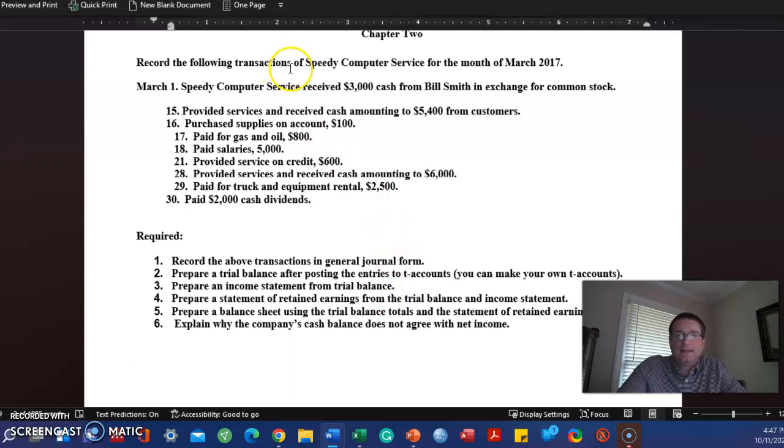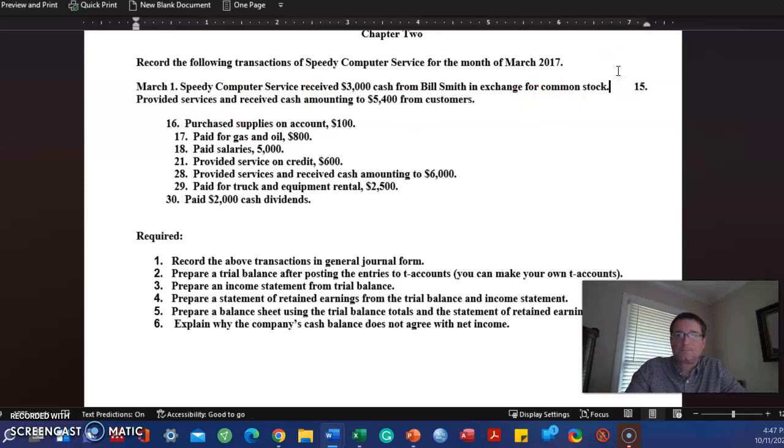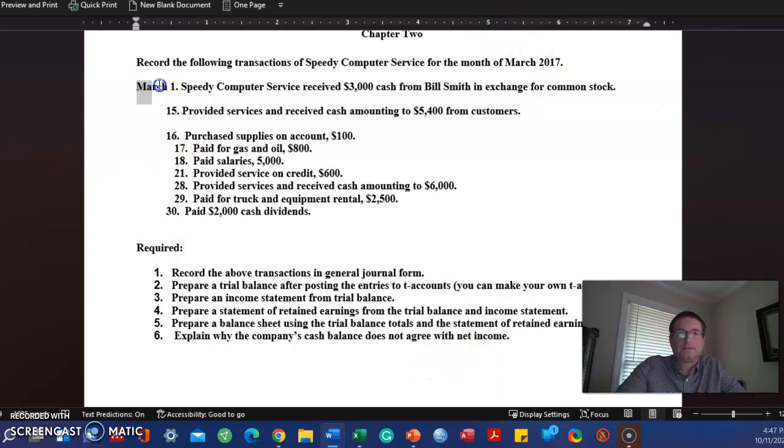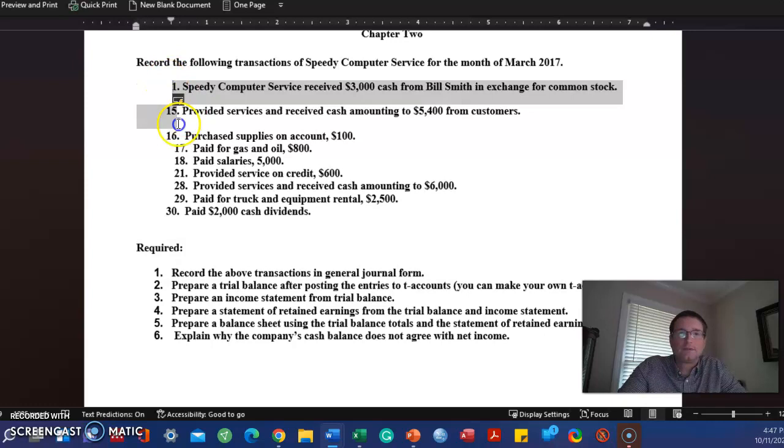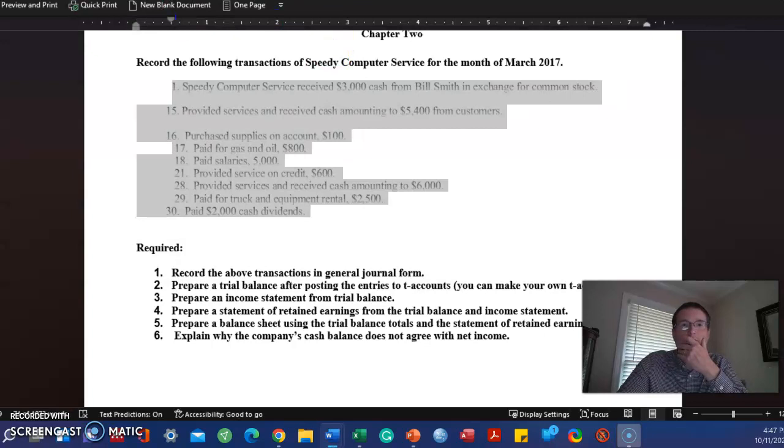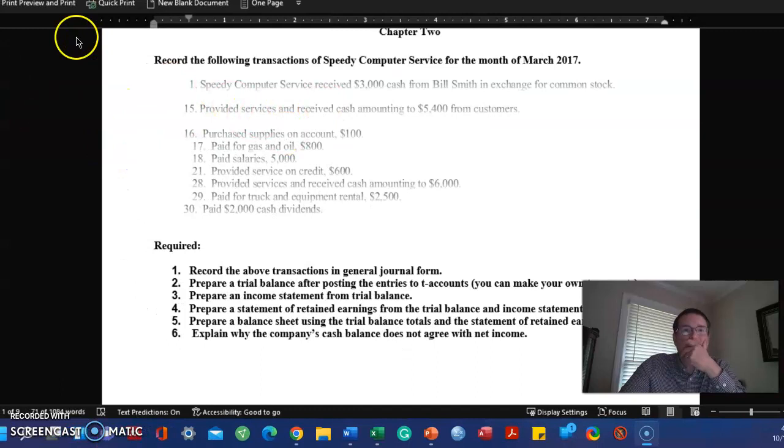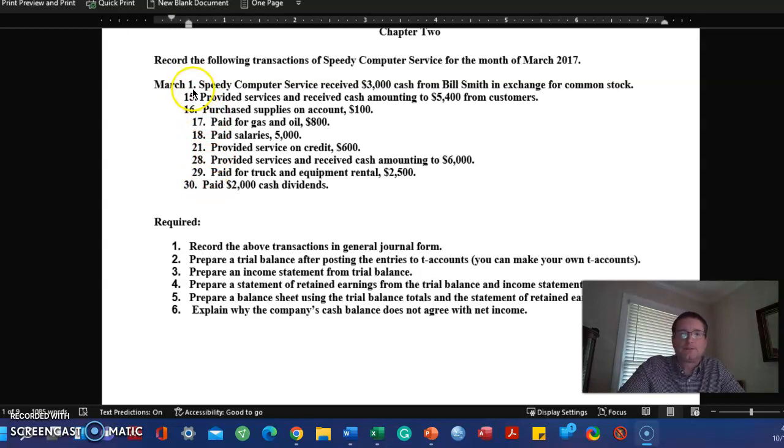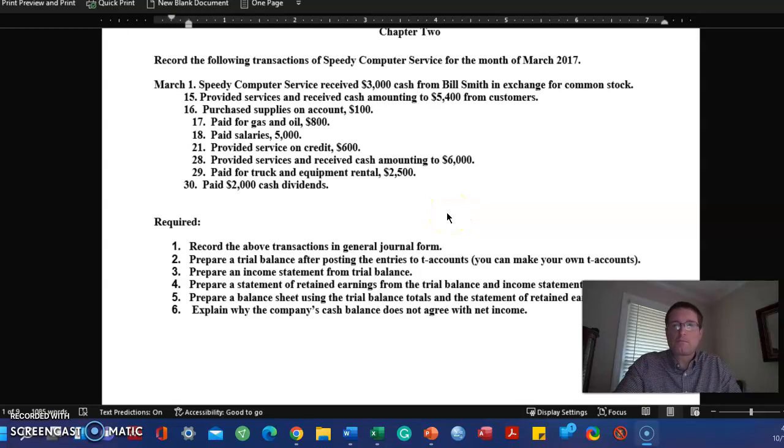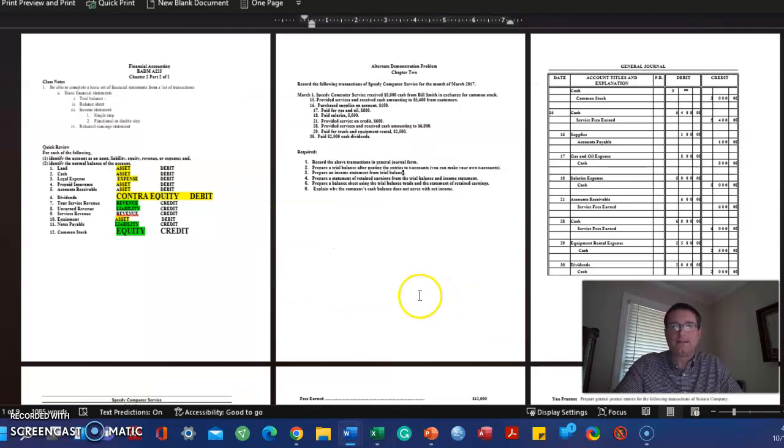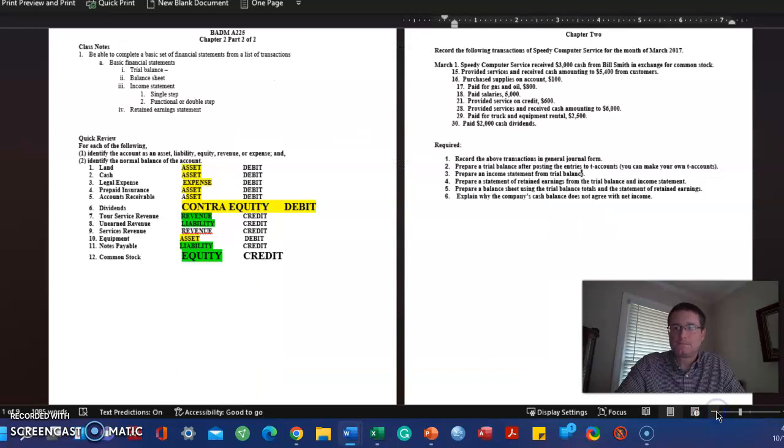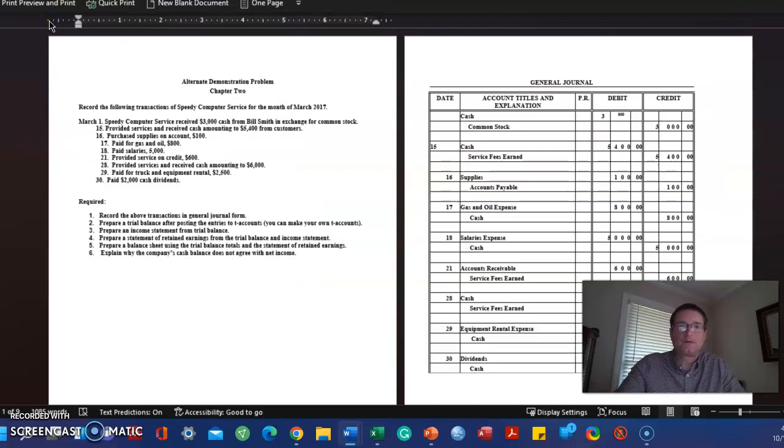All right, now get that out of the way. We have a transaction, we're going to start journalizing now. Speedy Computers. We've got transactions for the month of March, starting with the 1st and ending with the 30th. So those are dates: March 1st, 15th, 16th. I'm going to shrink the screen.